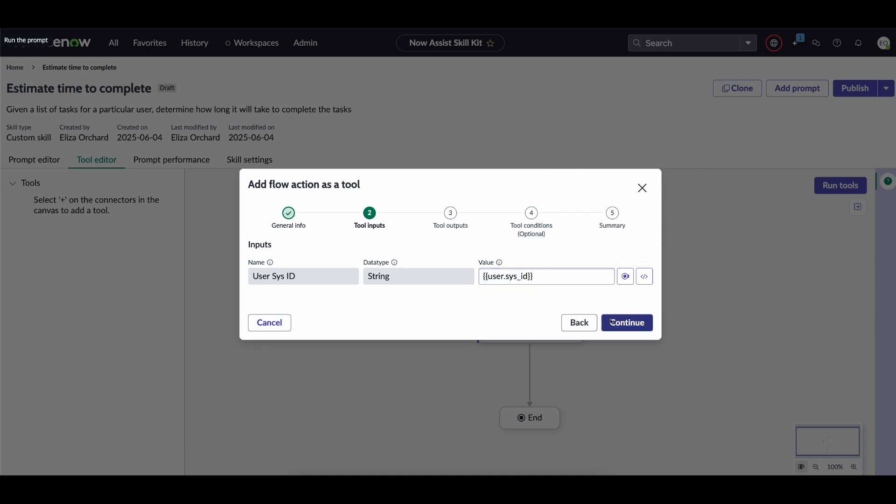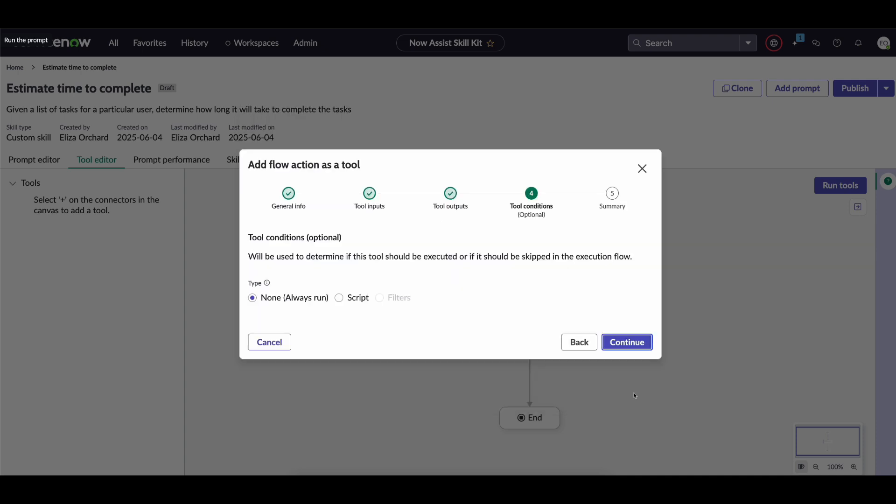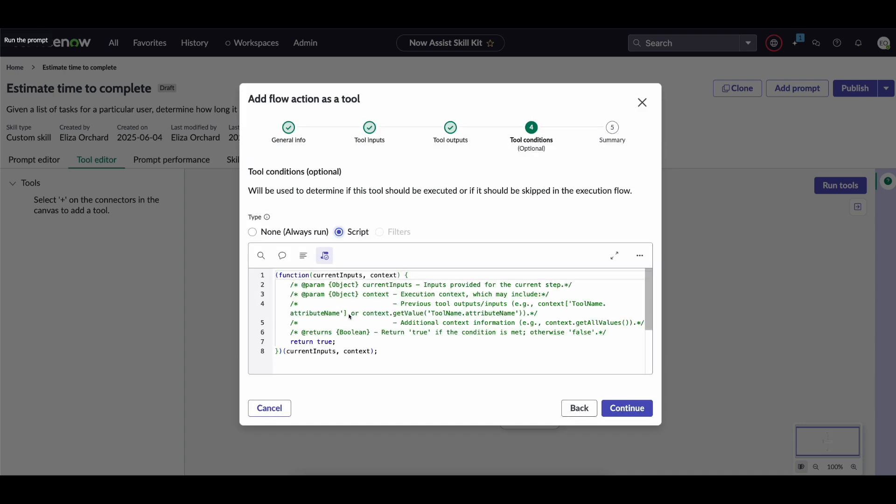you then click continue you have the option to truncate any of these outputs if you think they're going to be too long and consume too many of your tokens you can do so however today we're not too worried about that so click continue